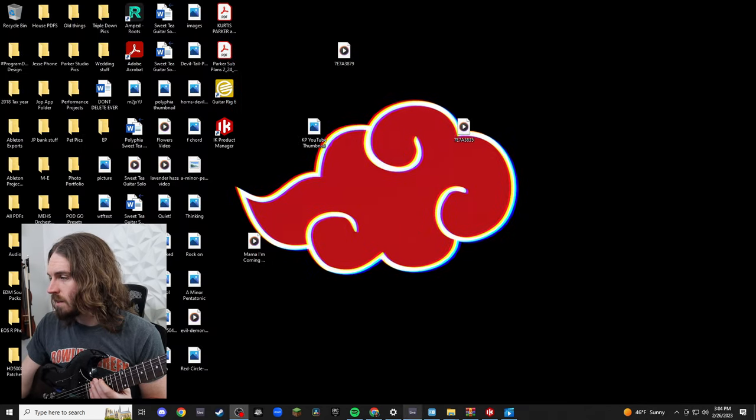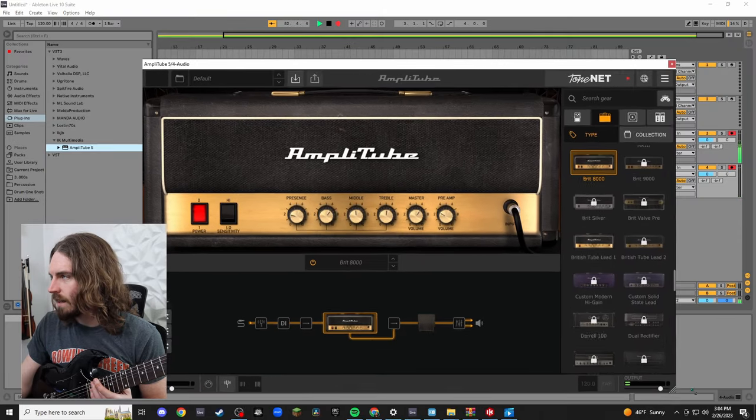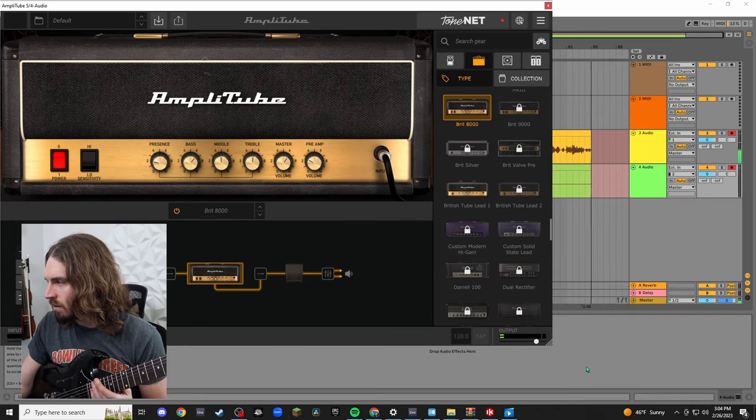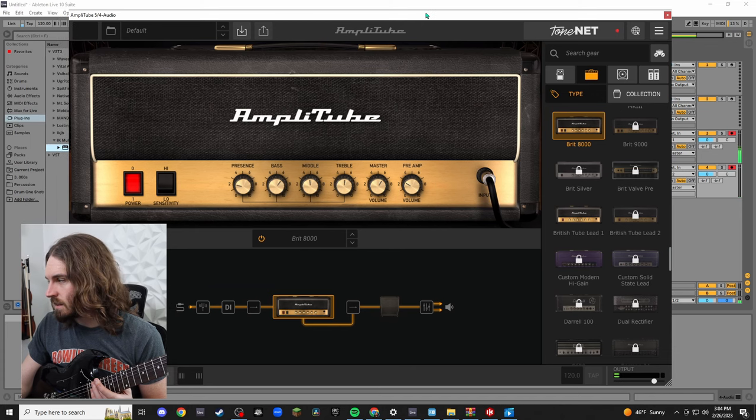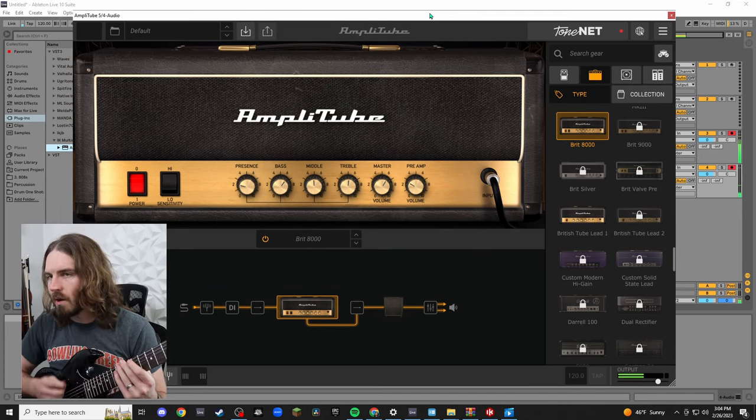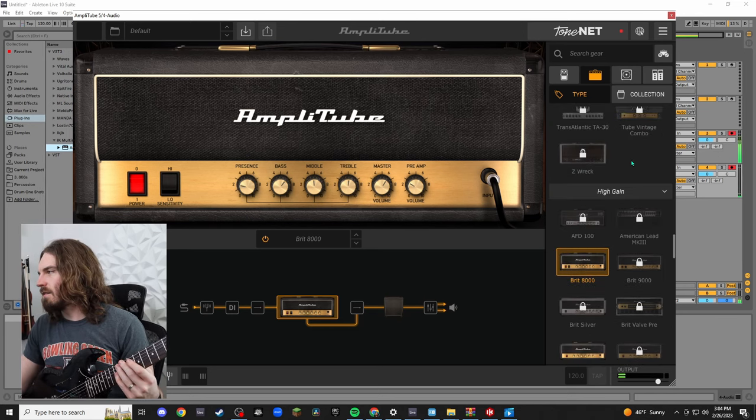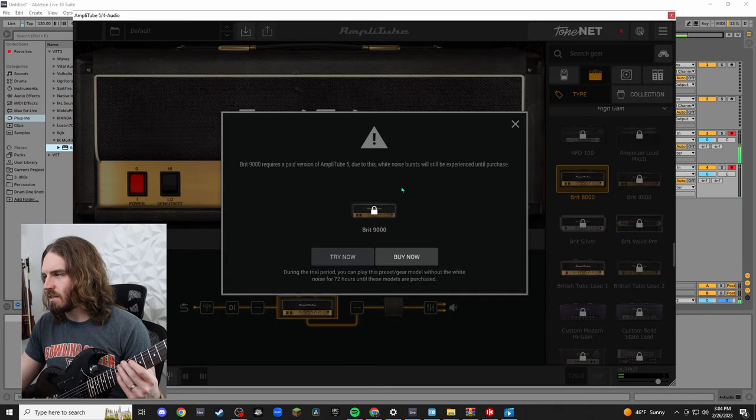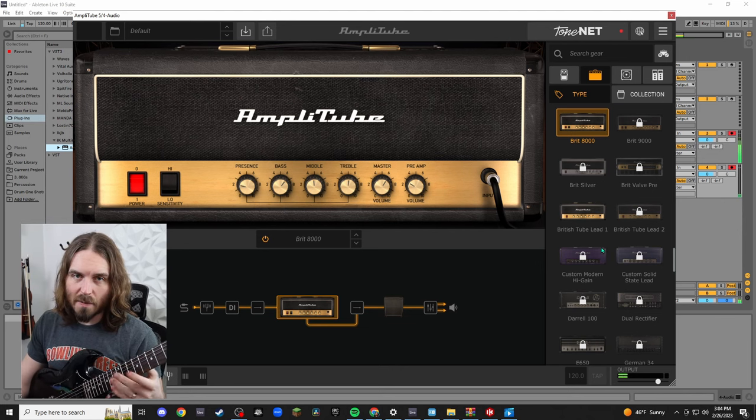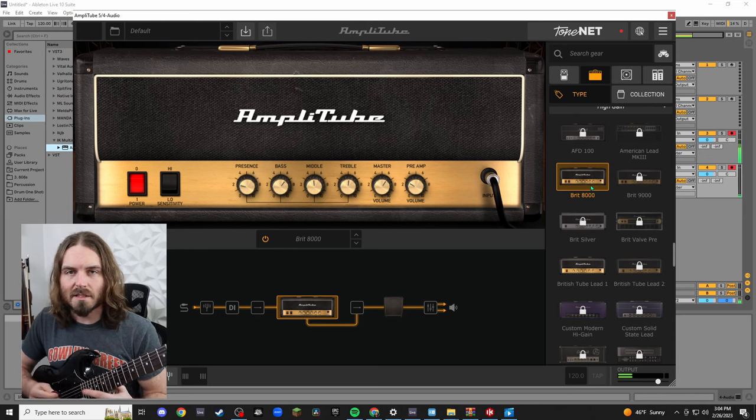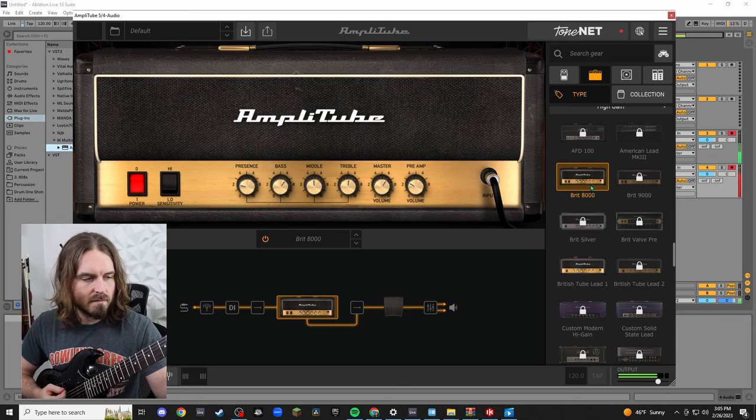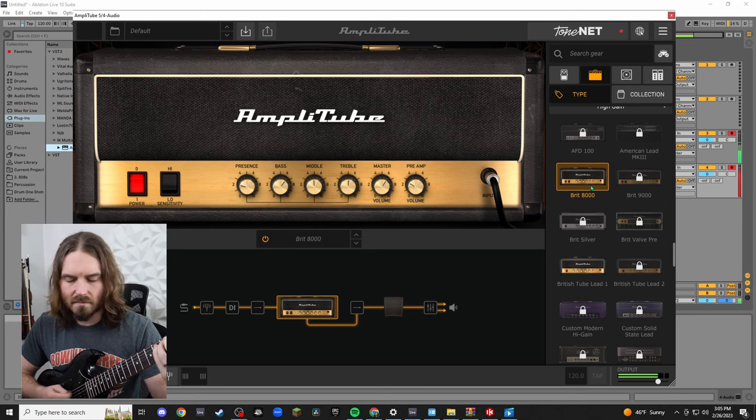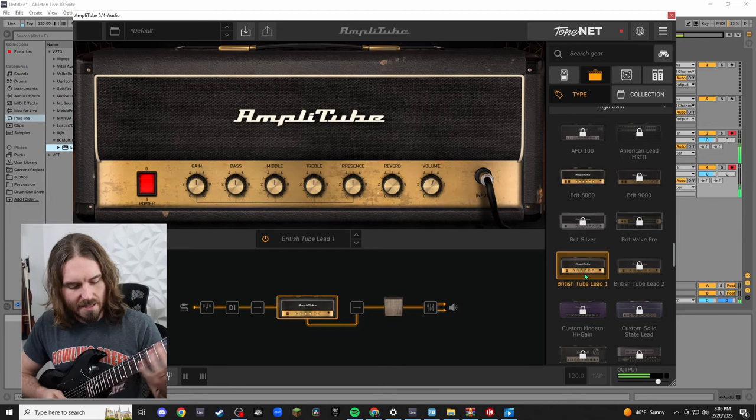So here's my Ableton. This is what it looks like. I'll make this a little bit bigger so you can see. So here we go, AmpliTube. On the right hand side you're going to see some amps that are unlocked and some that are locked. For example, we have one unlocked here, Brits 8000.